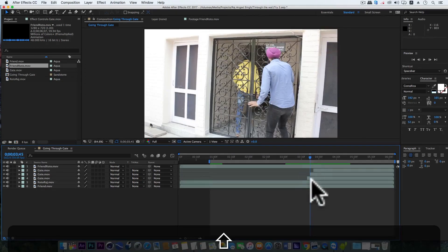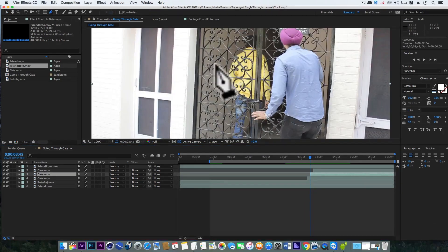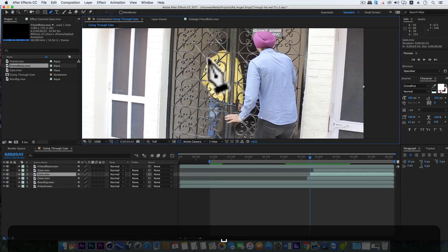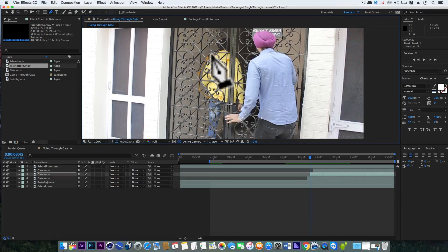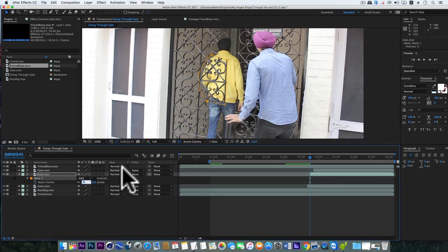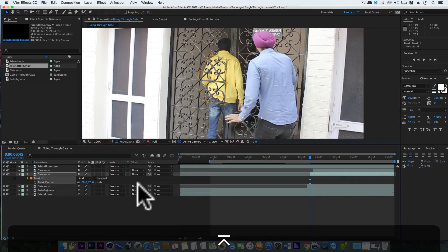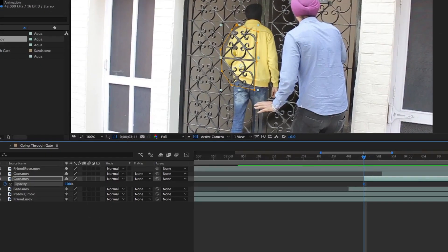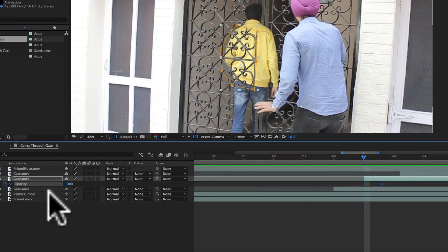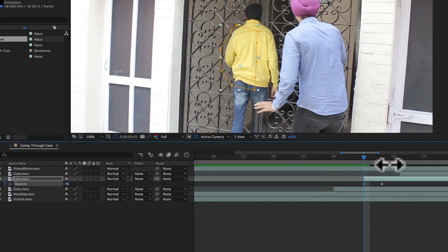Now we'll select the second gate layer, get the pen tool, and this time we will make a mask on my back including my left arm. We'll hit F and add the feather to 20%. Also we'll hit T, add a keyframe on opacity, take this keyframe a few frames forward, and make the current frame value to 0%.